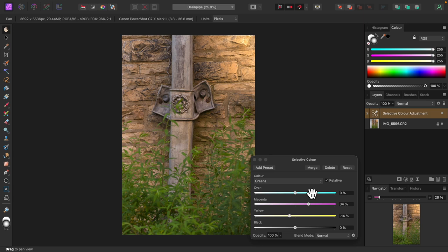Does all this mean you need to refer to the color wheel every time you use the selective color adjustment? No, of course not. That's just by way of explanation. You can play with the sliders until you get the result you're after.